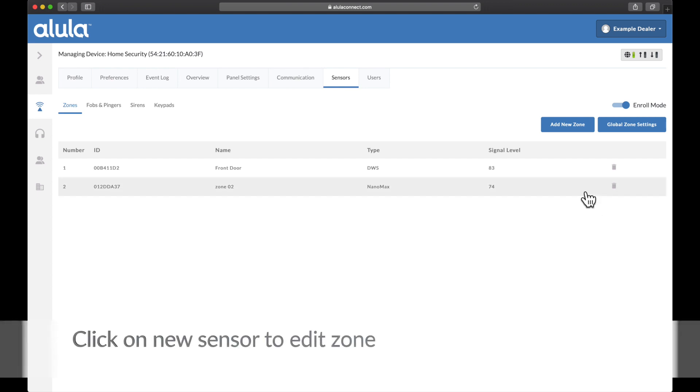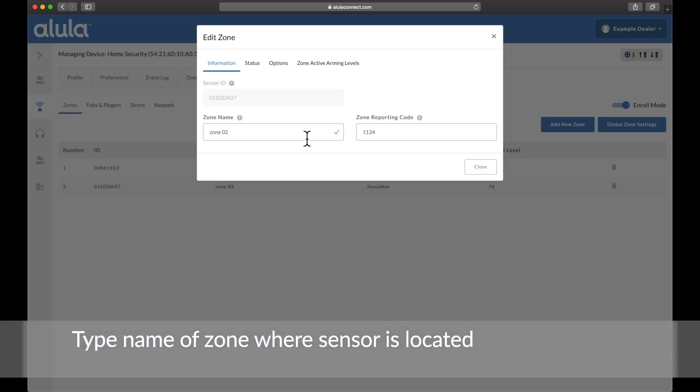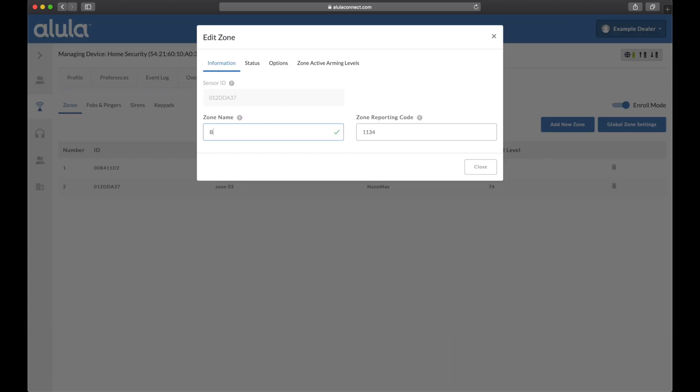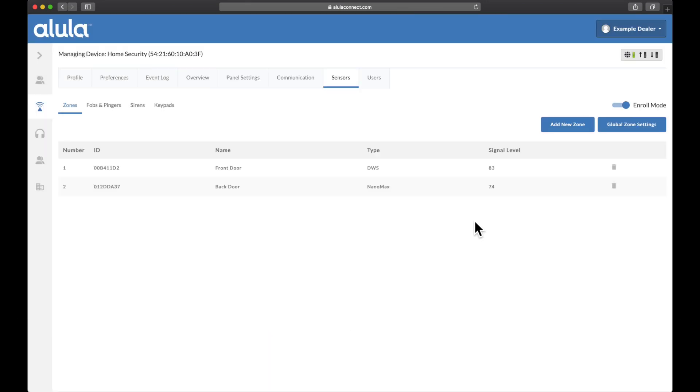Click on new sensor to edit zone. Type name of zone where sensor is located. Click close button in lower right of window.